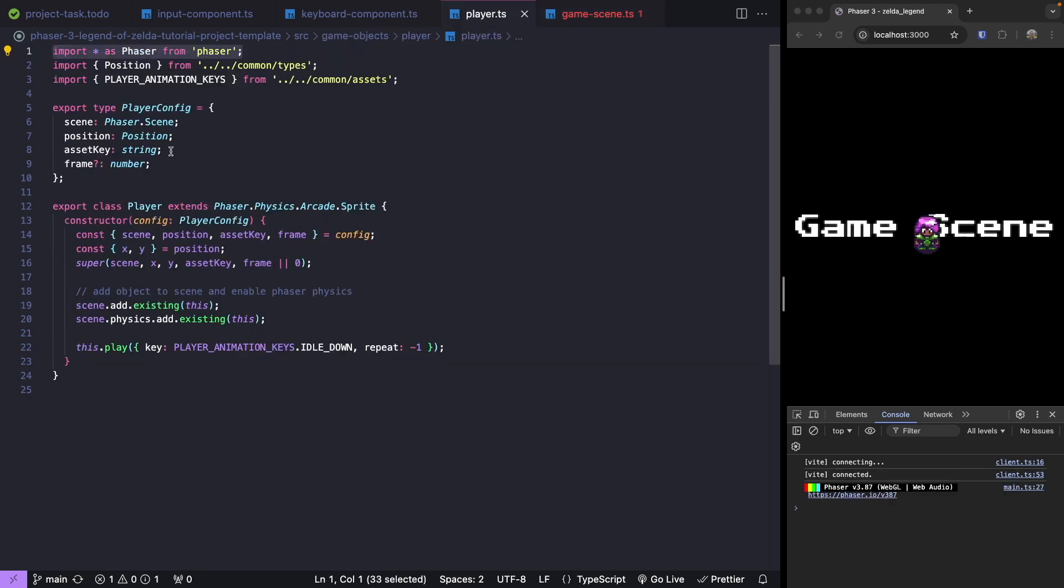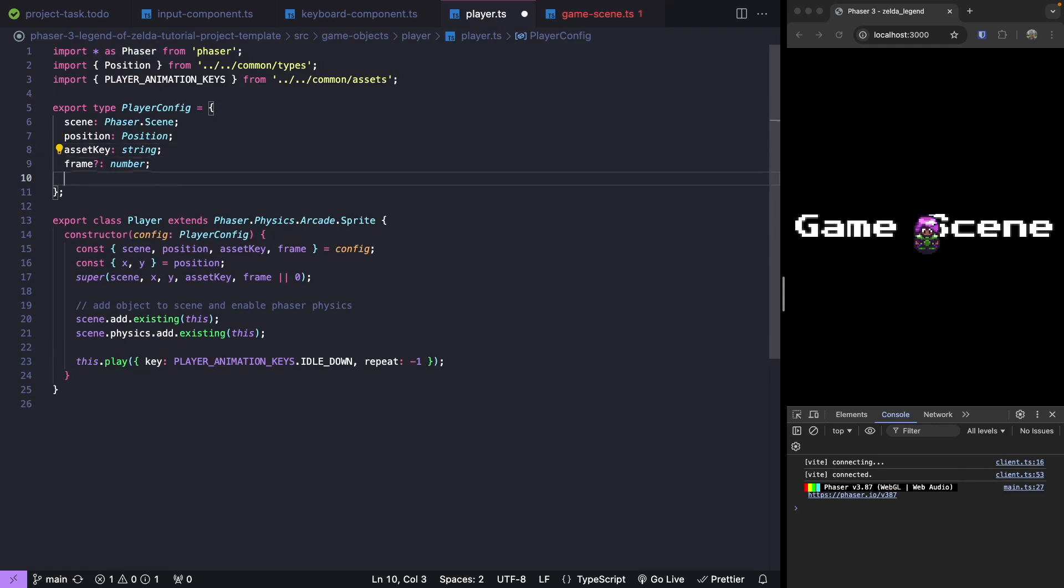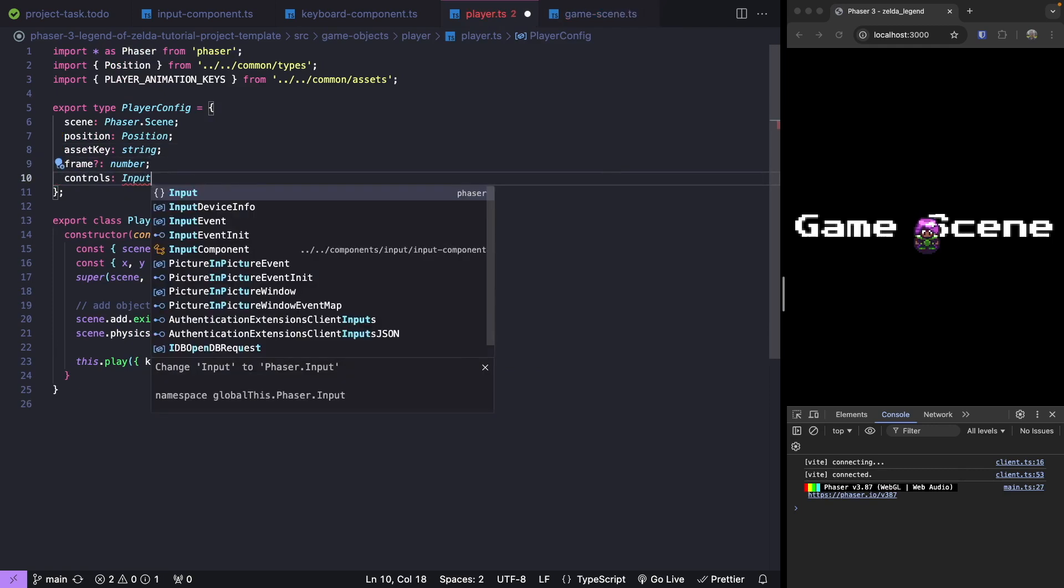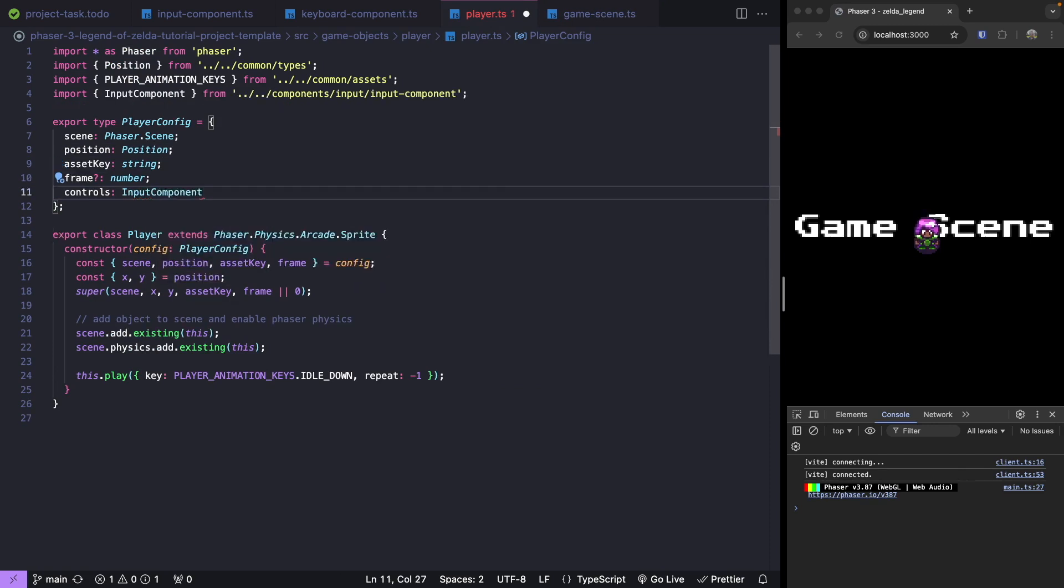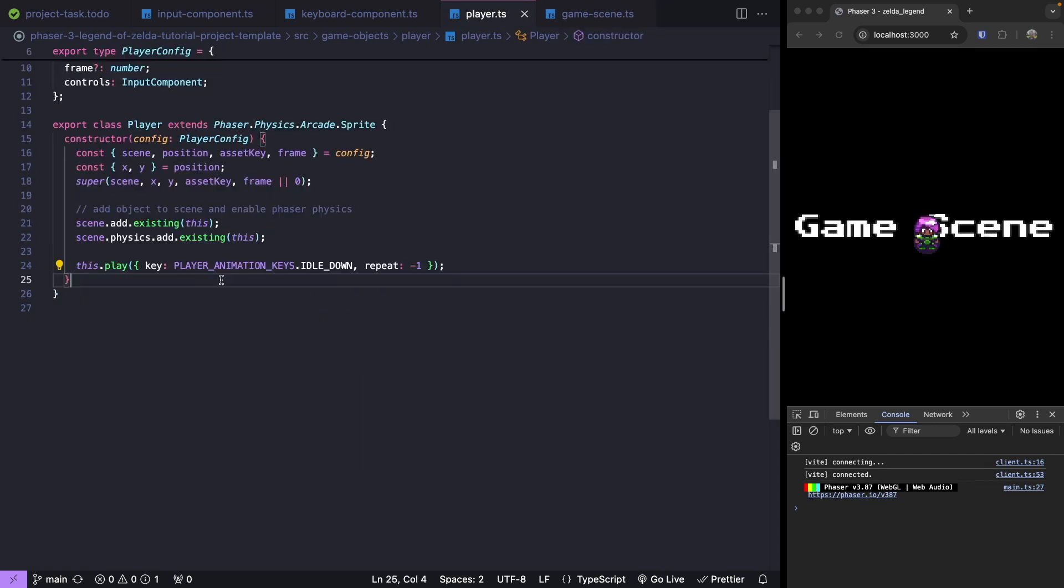We jump back over to our player class. Let's update our config. After our frame, we're going to add in controls. For our controls, we're going to type this to be our input component. Now that we have our input component in our player class, we can now check for our keyboard presses and then update our player's animation when one of our keys is pressed.